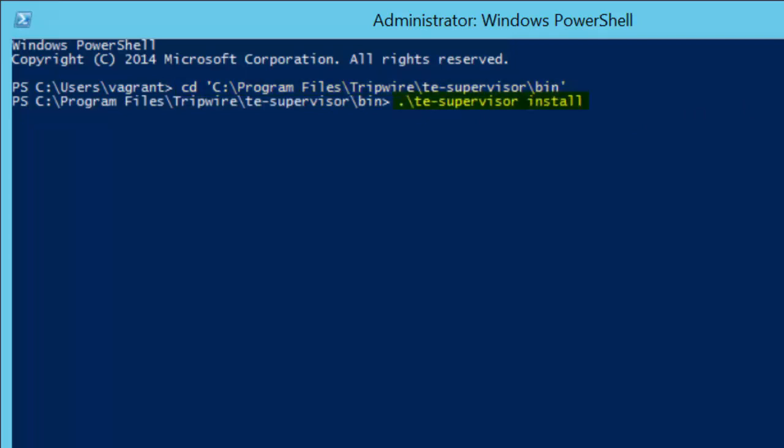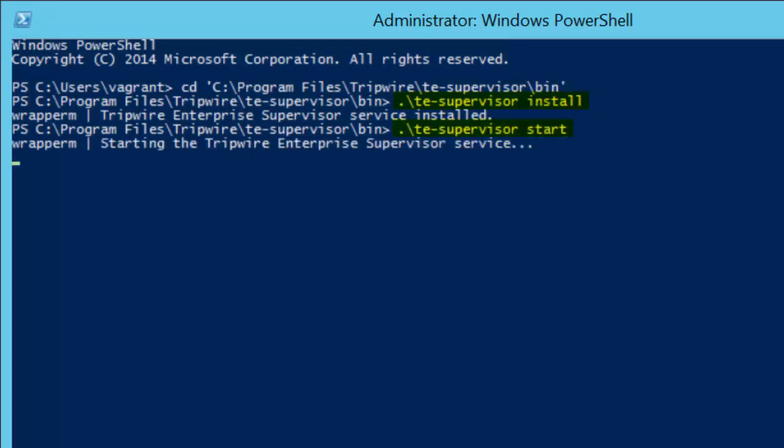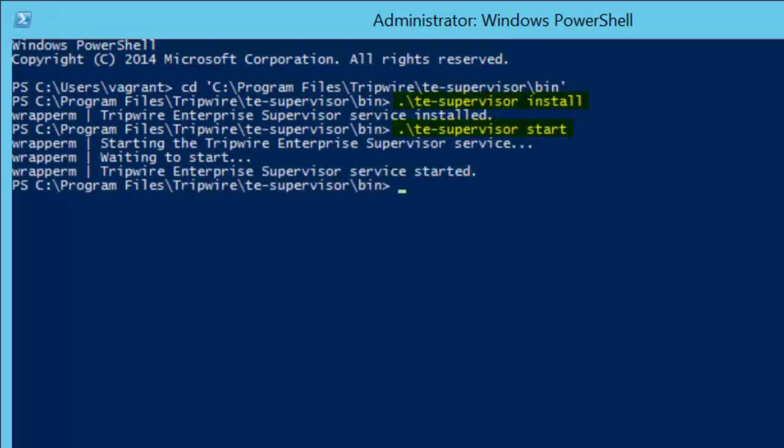Next, execute the TE supervisor install command followed by the TE supervisor start command. These two commands install and start the TE supervisor service respectively.